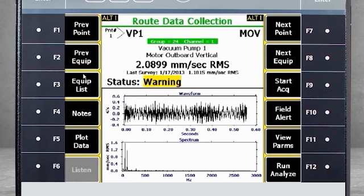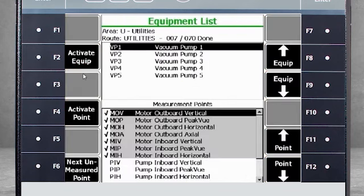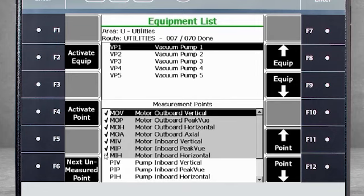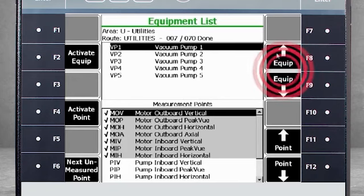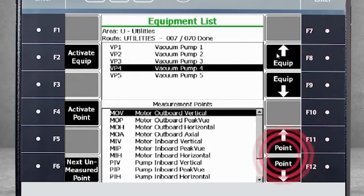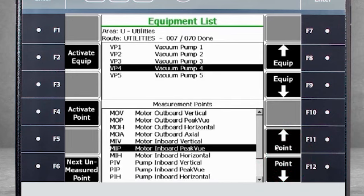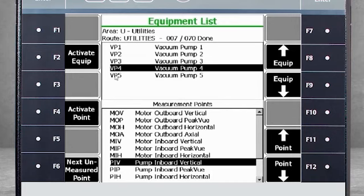F3 Equipment List offers an overview of the route. In this example, the route consists of 70 points across 5 machines, and 7 points have already been measured, indicated by the check marks in the measurement points list. If all points on a machine are already measured, you will see a check mark in front of the machine. F8 and F9 allow you to navigate between machines, while F11 and F12 navigate between points.